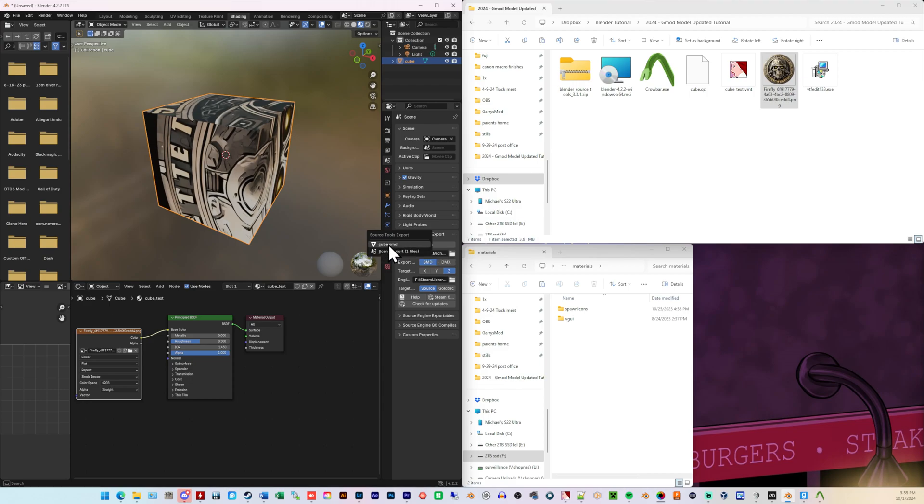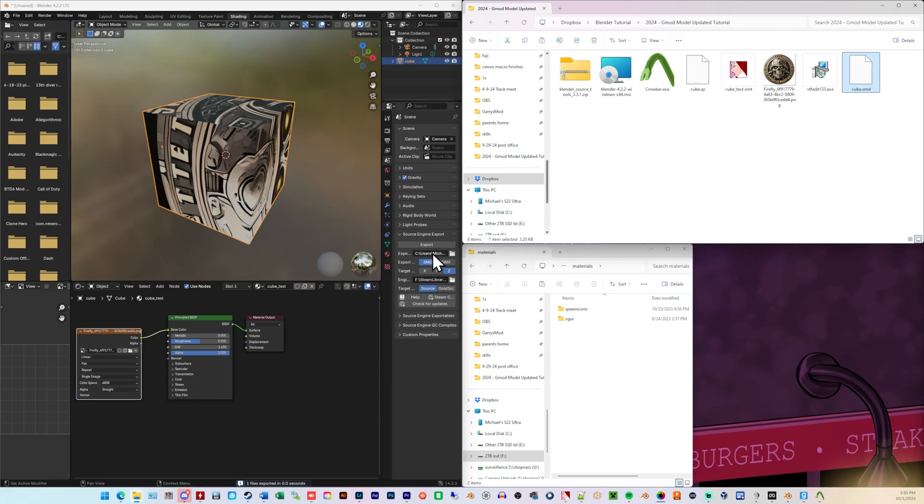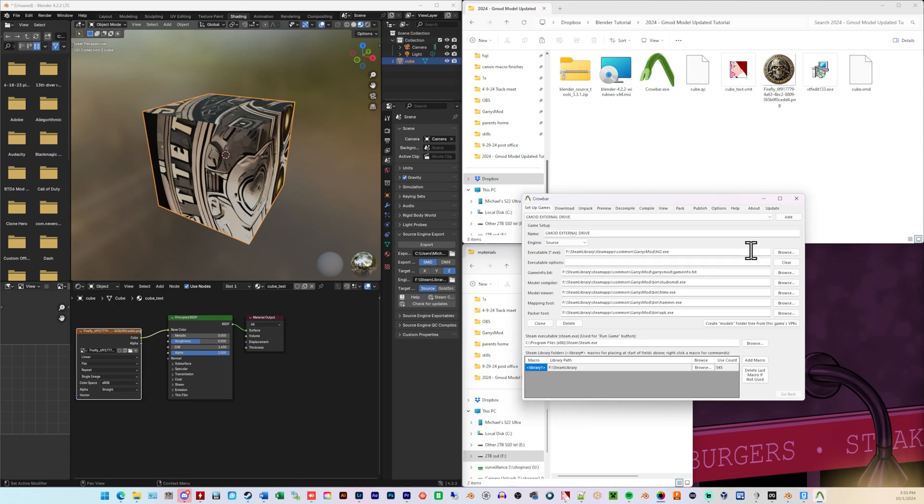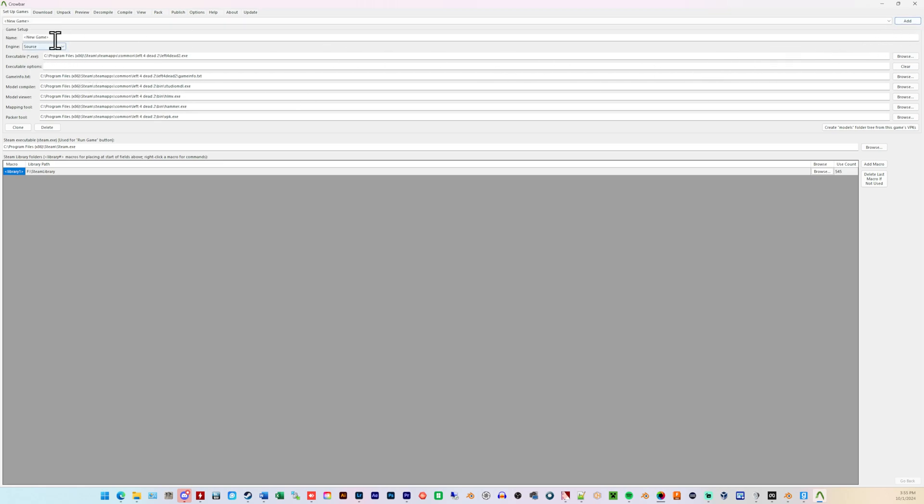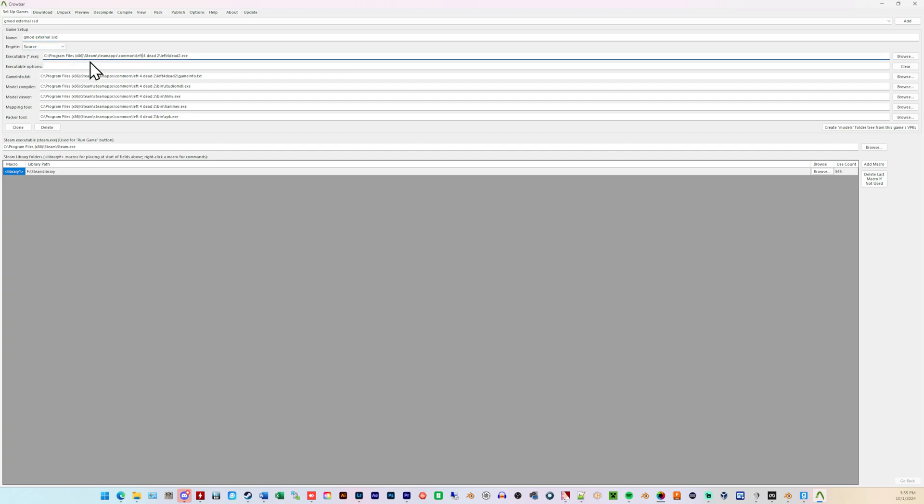Cube.smd. That's going to output cube.smd into that folder that we chose here, the export path. That is basically almost ready for Crowbar. We are going to open Crowbar now, which looks like this. And, again, if your Garry's Mod is not on your C drive, if you have it on a secondary internal drive or external hard drive, you have to go over here to Setup Games. Click add. And then here where it says name, we're going to call this, I don't know, Gmod, External, SSD, whatever you want to call it, and hit enter.